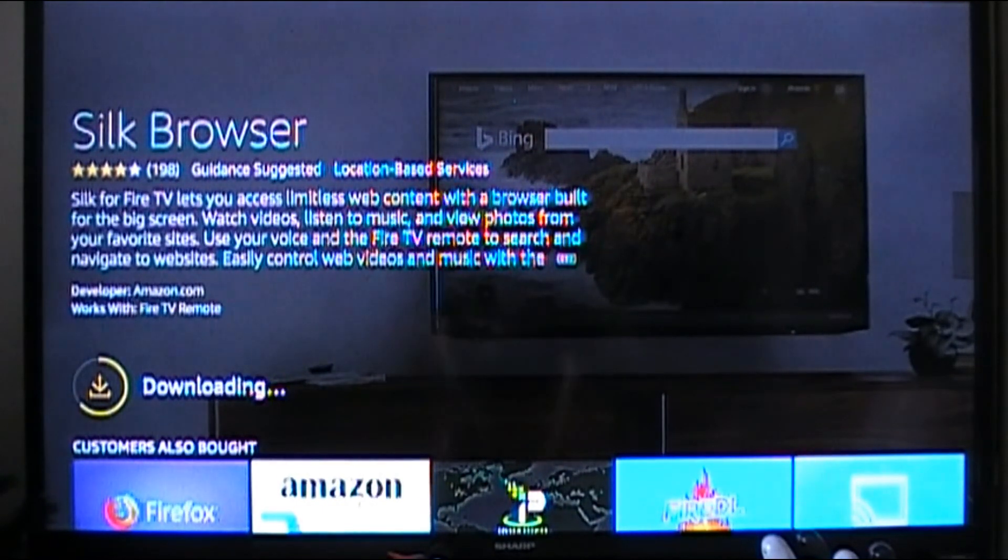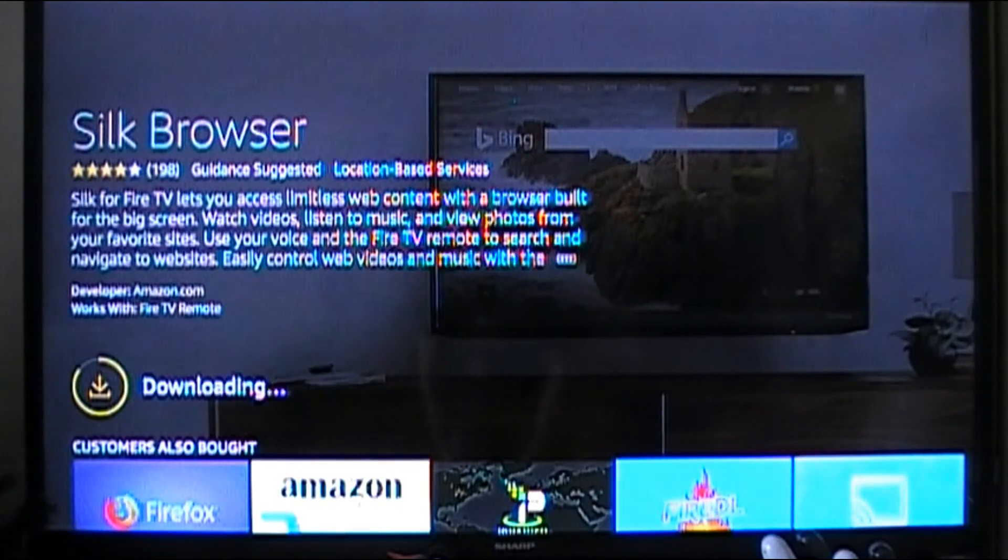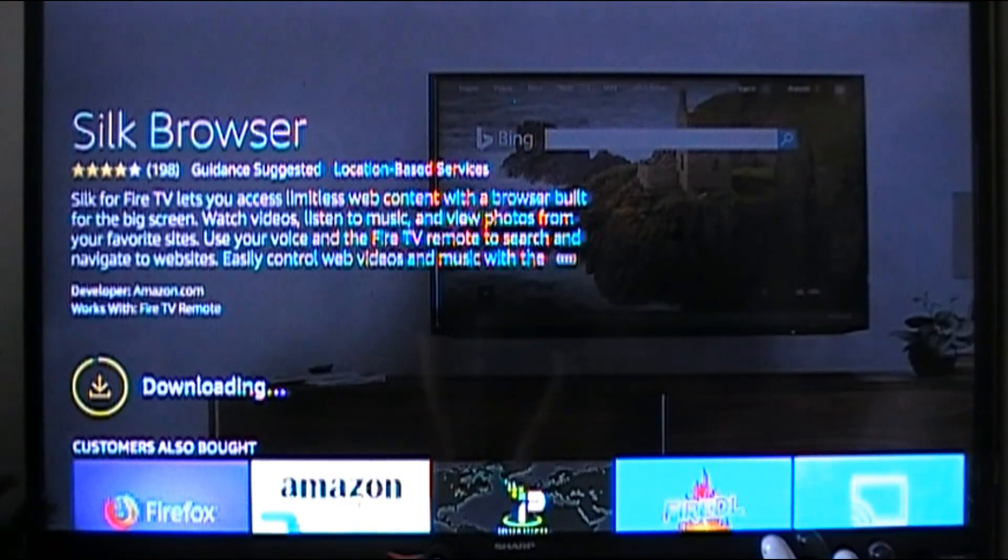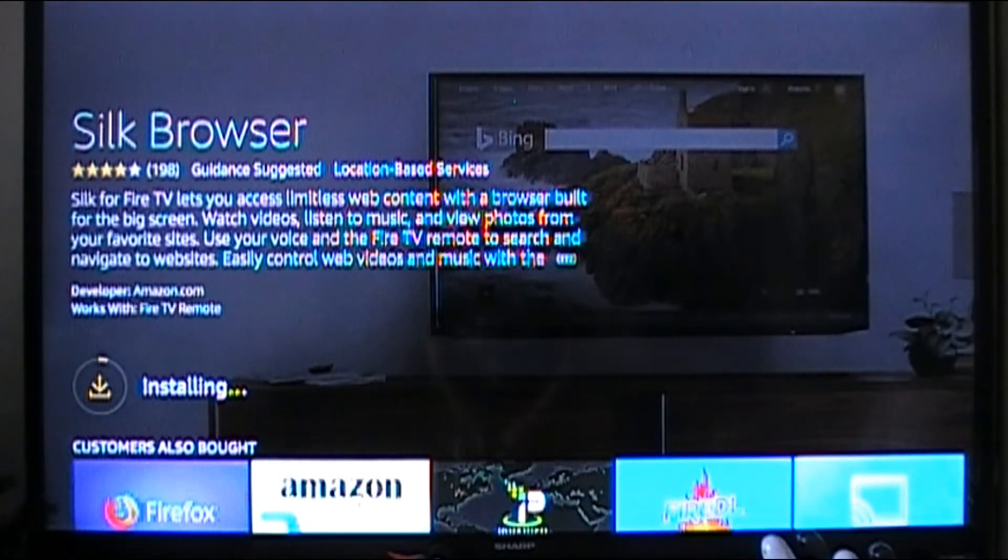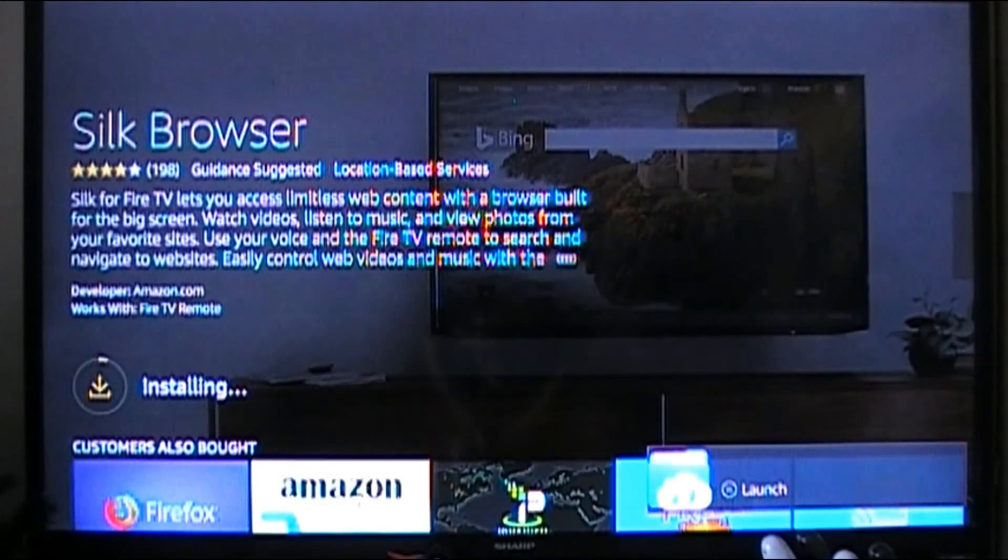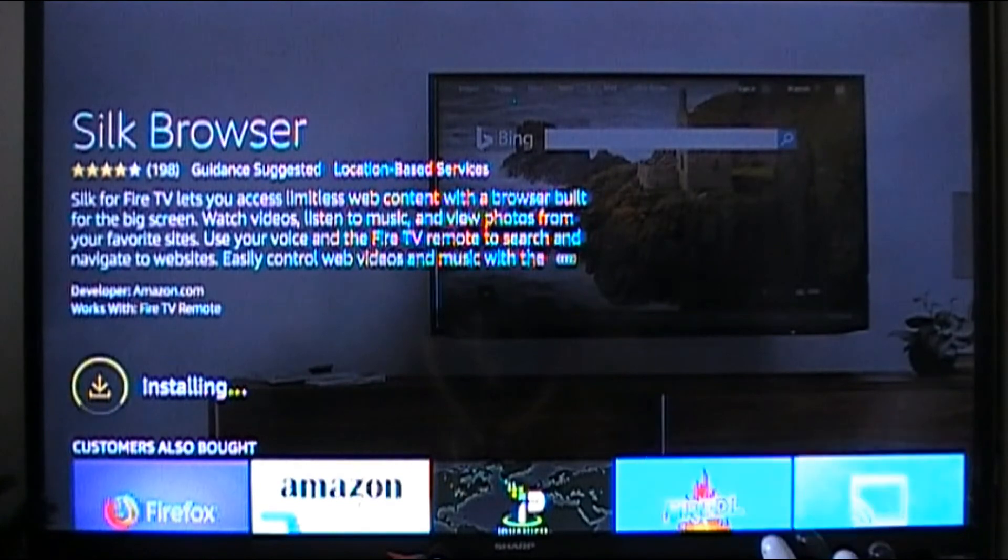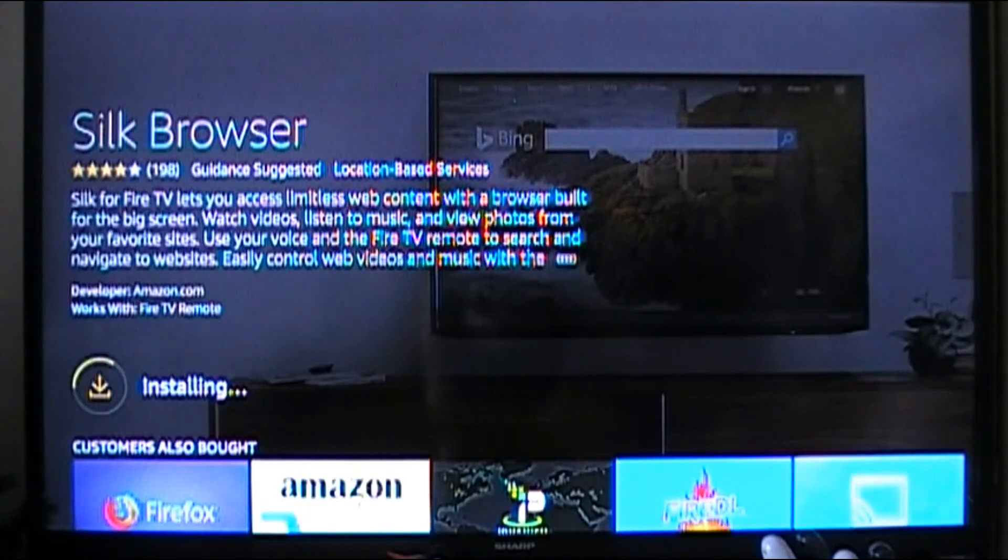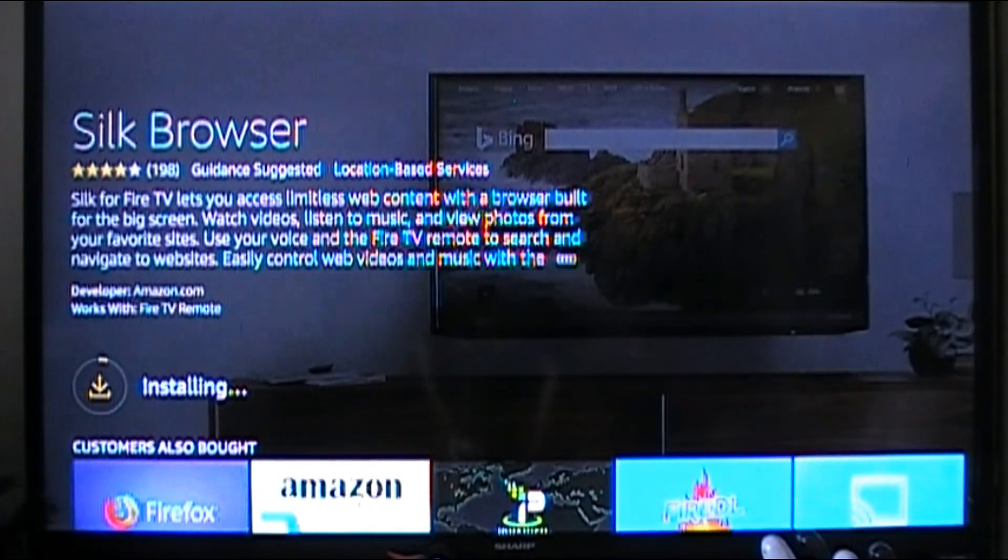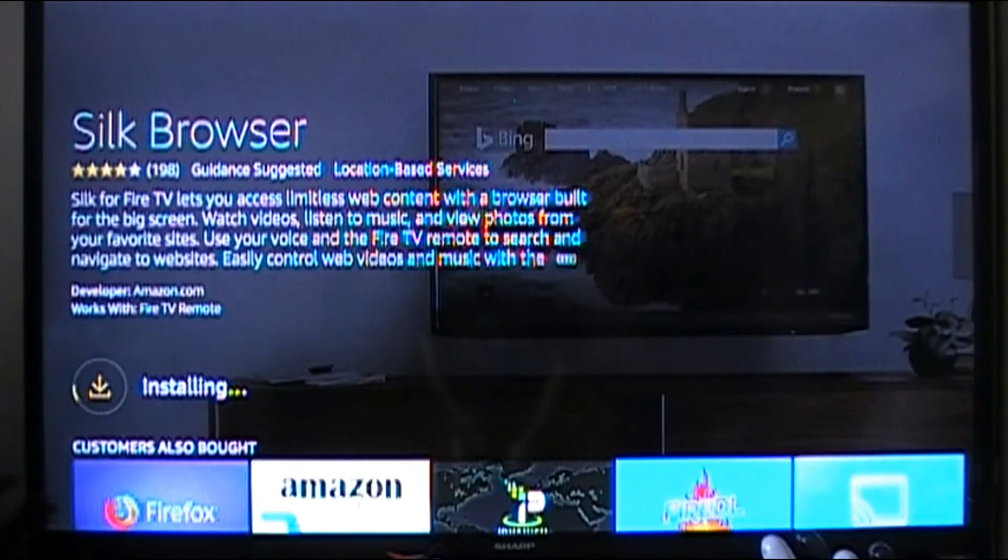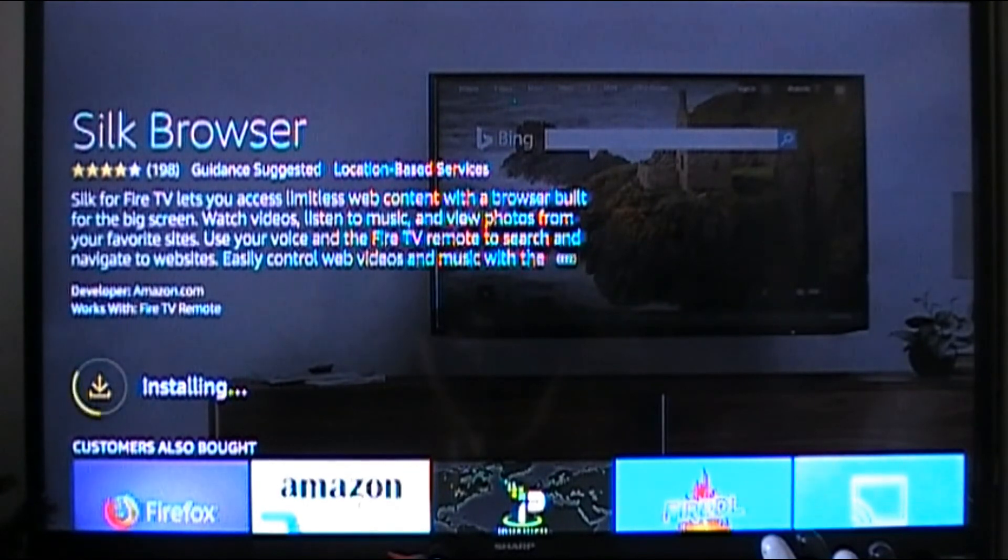Now there are some limitations to it. Like you can't directly download from the browser, you would need like ES File Explorer or something, but you can create bookmarks and all the other good stuff. It's also another option to watch YouTube on. It has options for desktop which is pretty cool, so you can manage your YouTube from there from the Silk Browser.